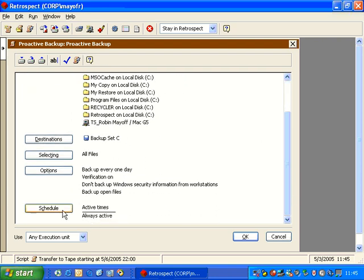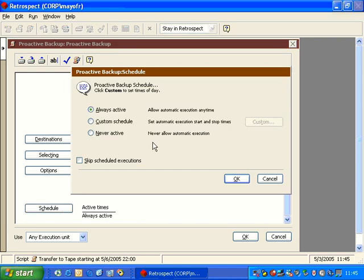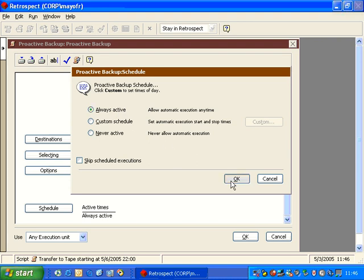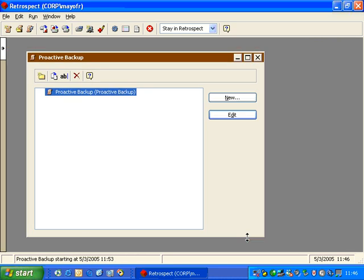When we go down to the Schedule, we can see that the schedule is set to always active. Proactive Backup is really designed to be run on a dedicated machine and to be polling and searching for machines over an extended period of time. We'll click OK. We'll click OK again.